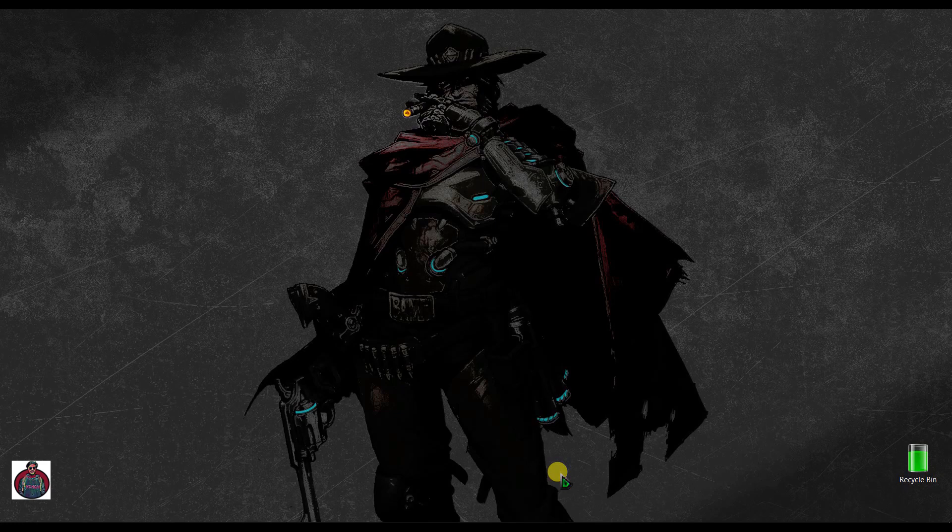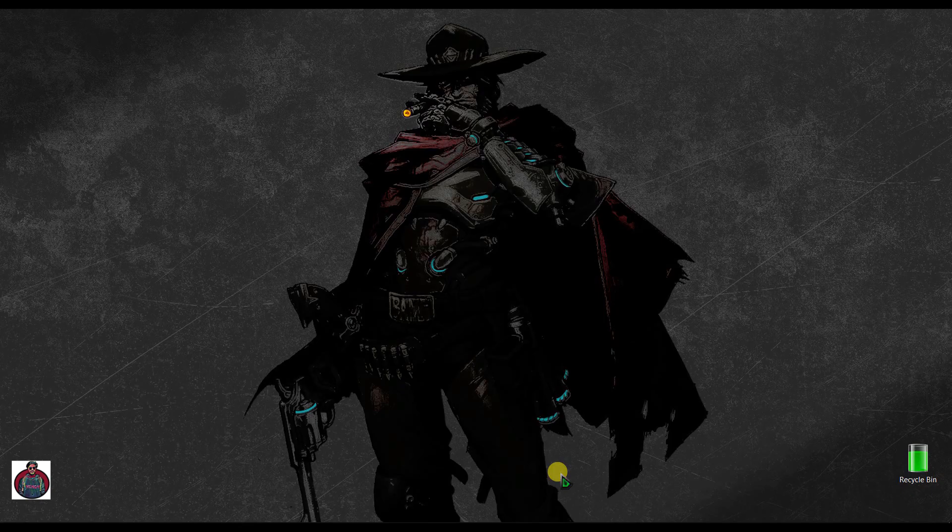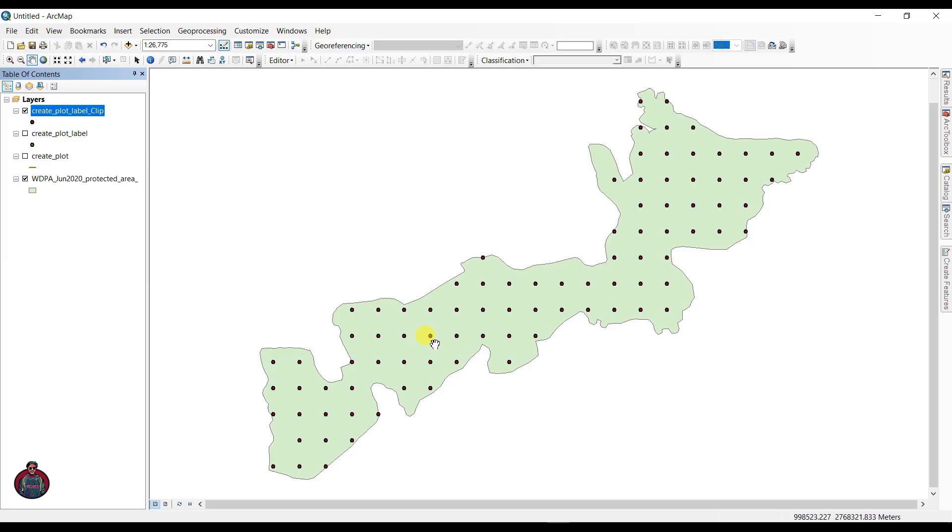Assalamualaikum, I am Kajal Muktadir and welcome to my channel. In this video I am going to show you sample plot design for forest inventory using ArcGIS.